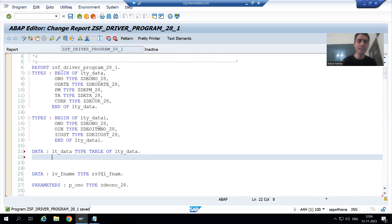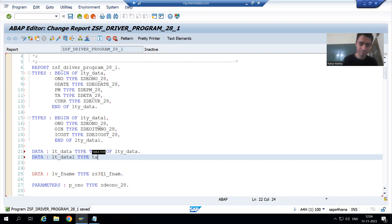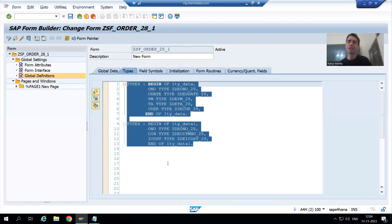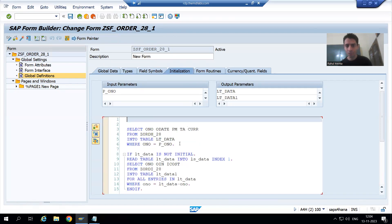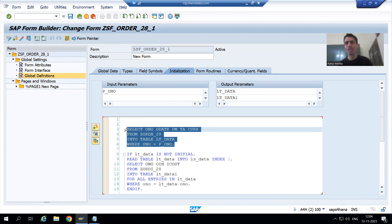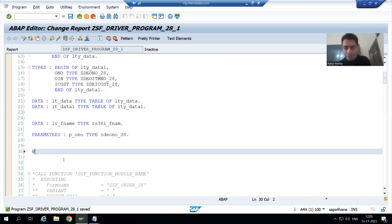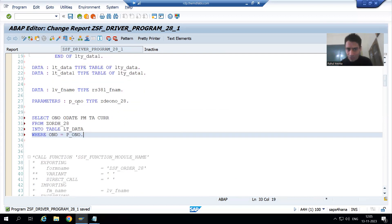Now we will declare the internal tables. Data LT_DATA, type table of LTY_DATA. I will declare the second internal table also — LWA_DATA and LT_DATA_ONE. We will only pass internal tables. So I declare the structures and internal tables. Now we will write the queries. You have already written the queries in the initialization section, so I will copy them — you can write from scratch also, but since they are already written, I will do copy-paste.